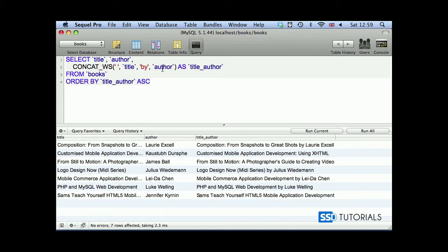Now where you can use this: I most of the time use it for concatenating first and last name. So if I've got first and last name in separate columns, then I use this concat_ws to concatenate as full name. So whenever I need full name, I don't have to concatenate within the PHP script. I can actually use this full name index created within the statement. So that's concat and concat_ws.